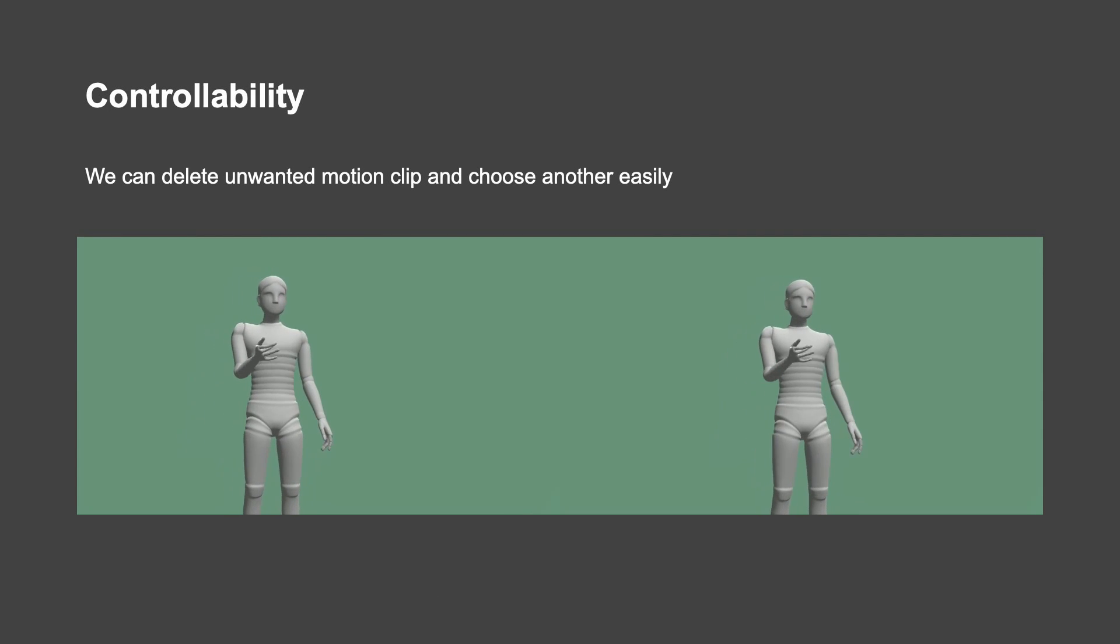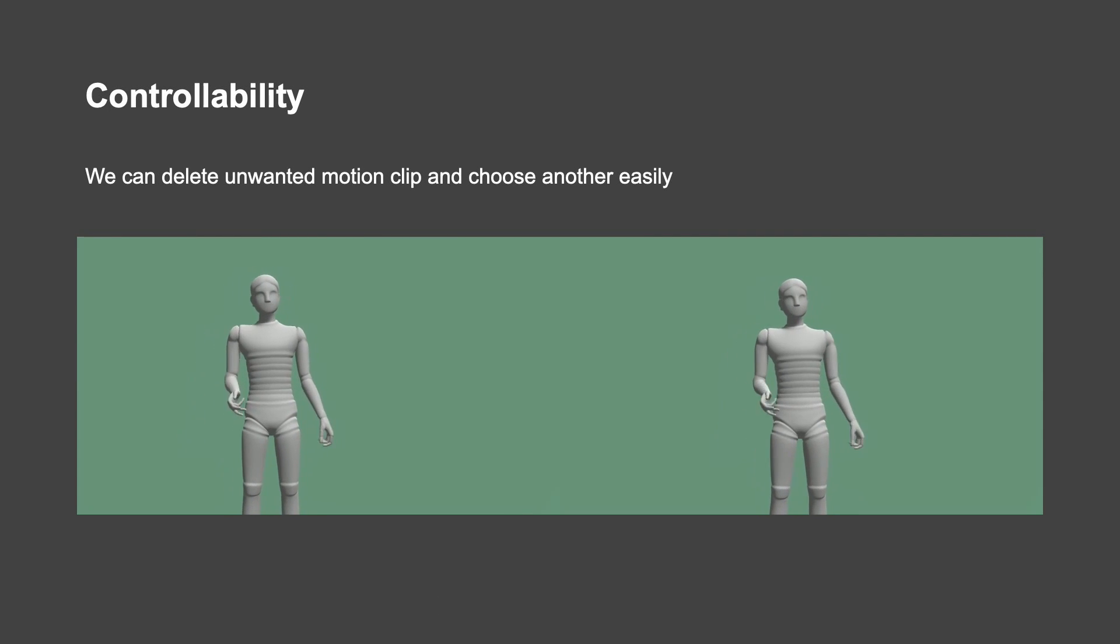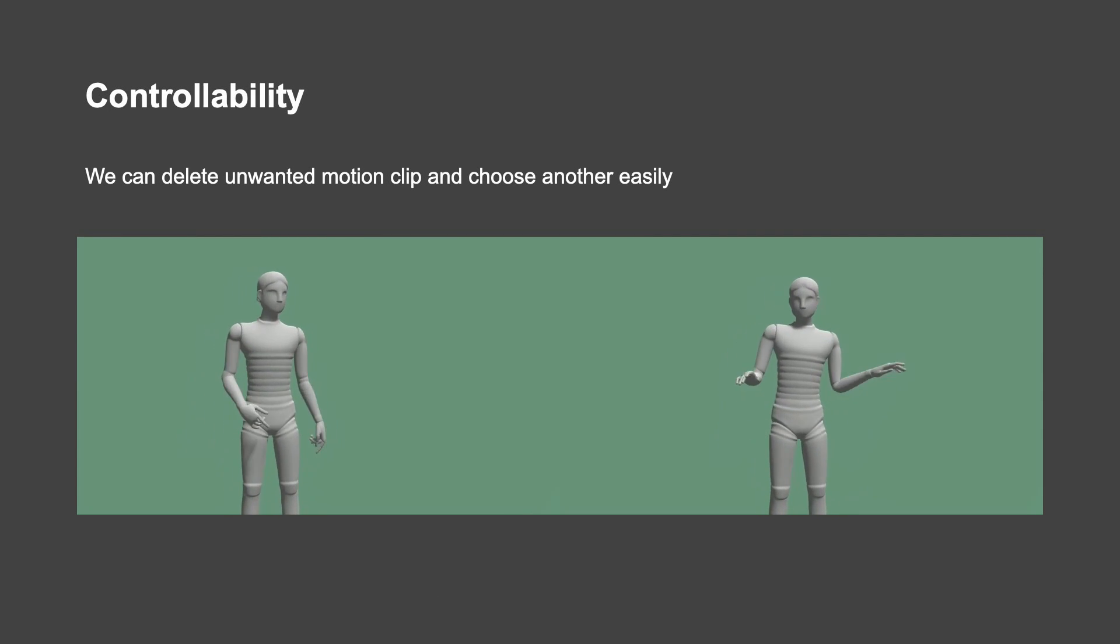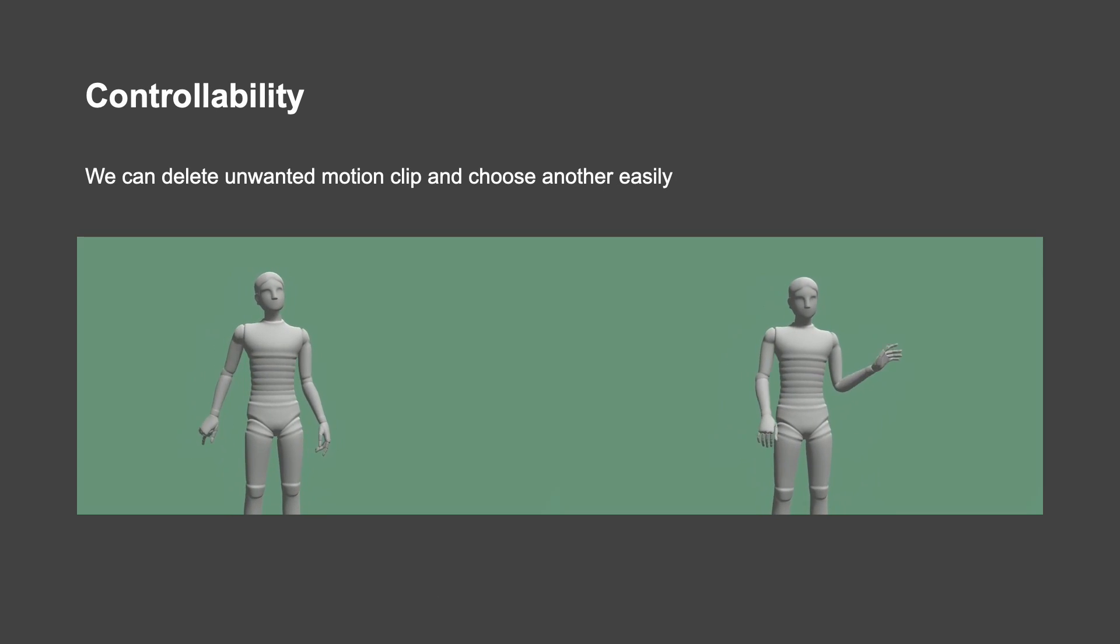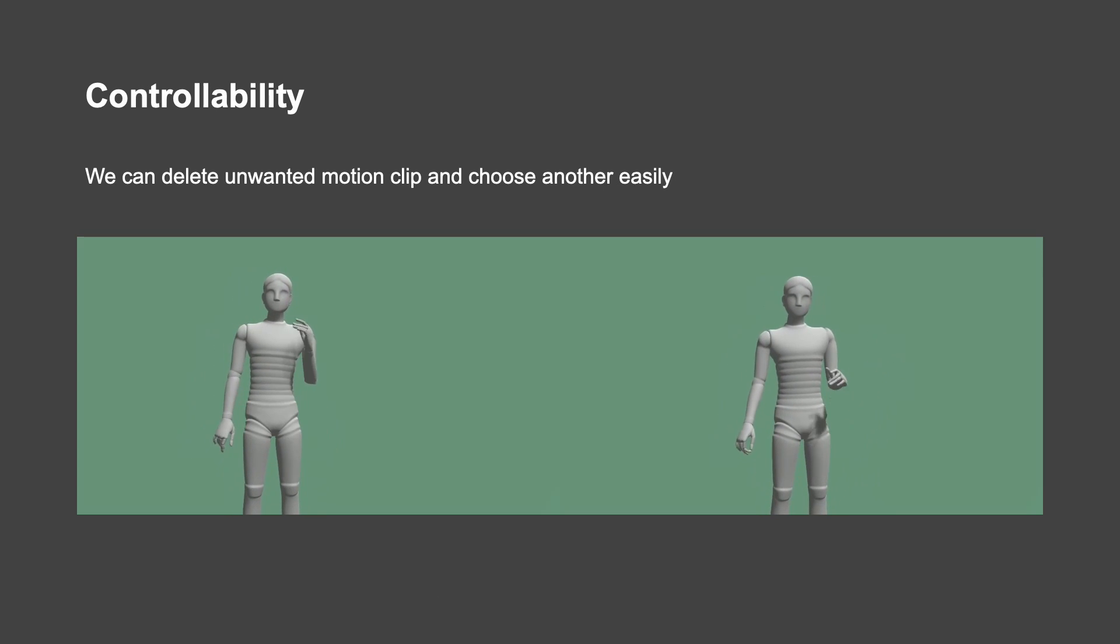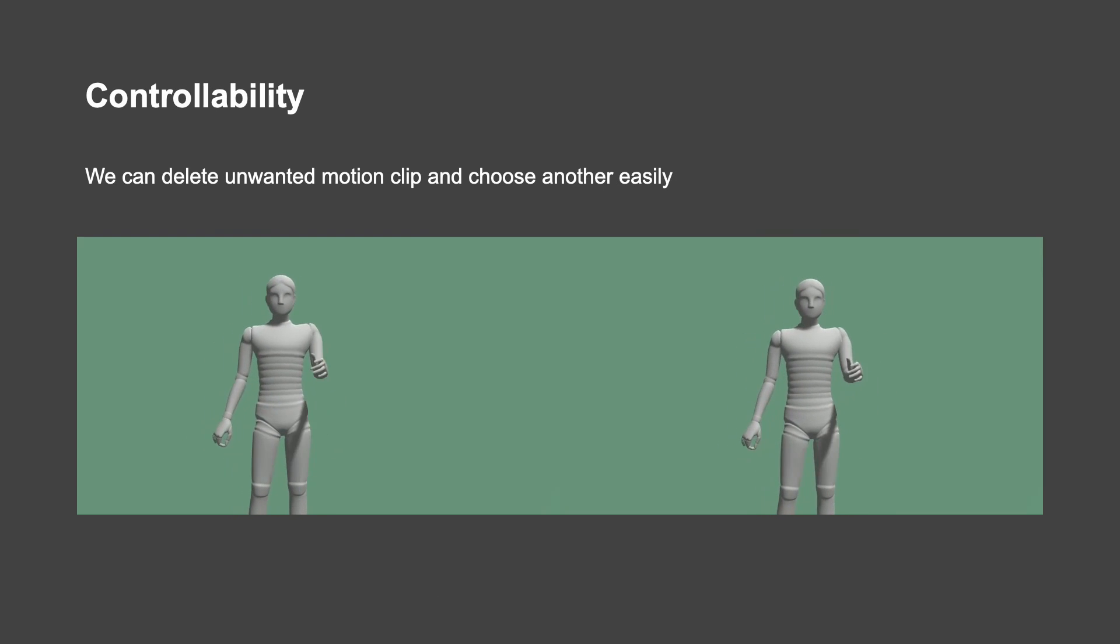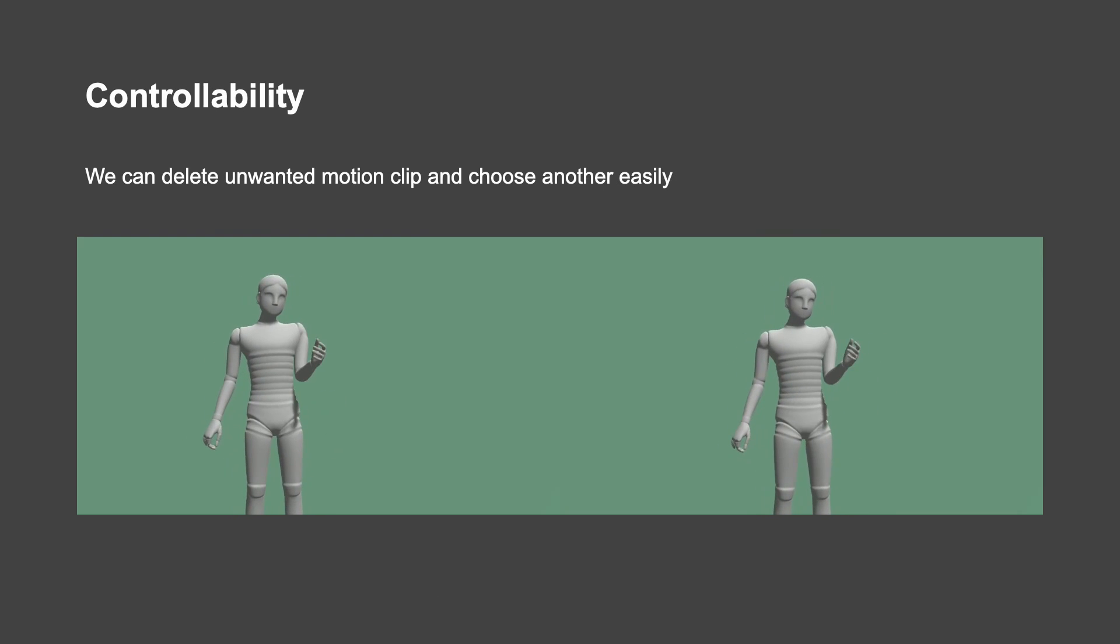[Controllability demonstration example with sample speech]